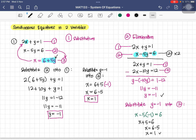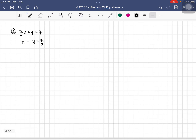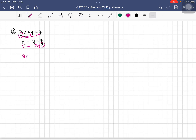Both substitution and elimination methods give the same result. You can use either one. Now let's move to the next example, which involves fractions. To remove fractions, multiply through — for the first equation multiply by 2, giving 3x plus 2y equals 8, and for the second multiply by 2, giving 2x minus 2y equals 7.